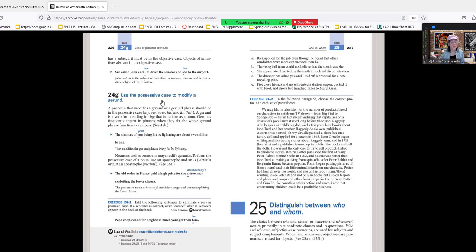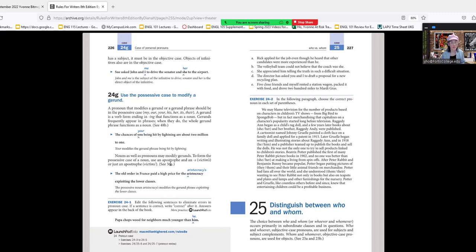Use the possessive to modify a gerund. The chances of your being hit by lightning are about 2 million to 1—'your' modifies the gerund 'being hit.' Nouns as well as pronouns may modify gerunds. To form the possessive case of a noun, use an apostrophe s. The old order in France paid a high price for the aristocracy's exploiting the lower classes—the possessive noun 'aristocracy's' modifies the gerund phrase 'exploiting the lower classes.'